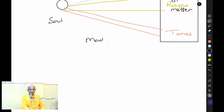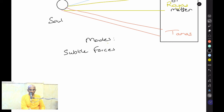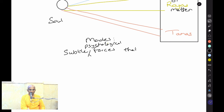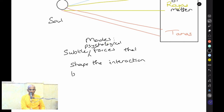So what are the modes? They are subtle forces — broadly speaking, subtle psychological forces — that shape the interaction between matter and consciousness.